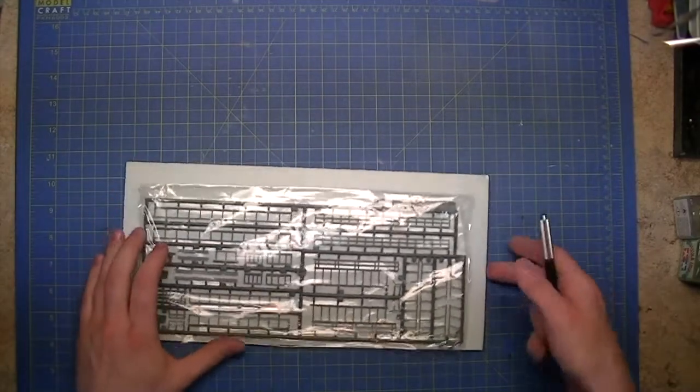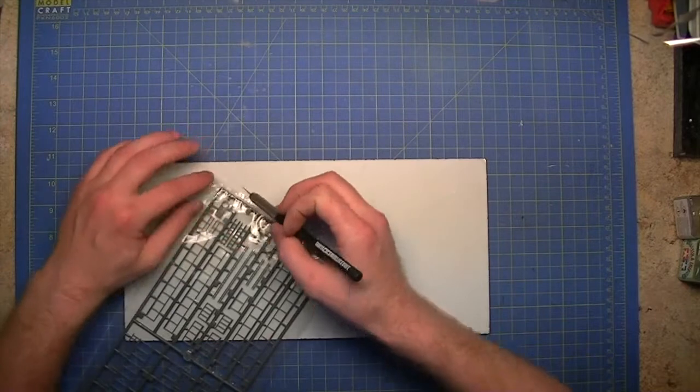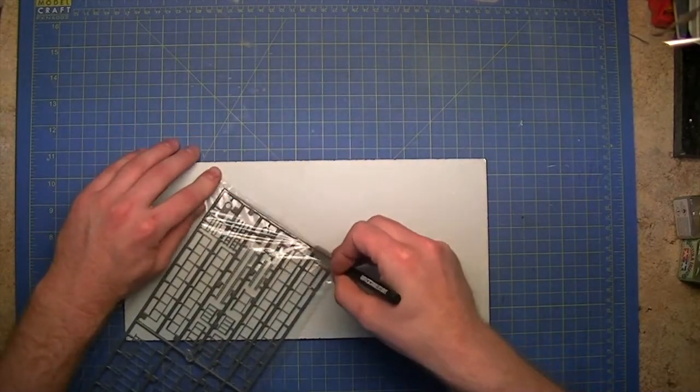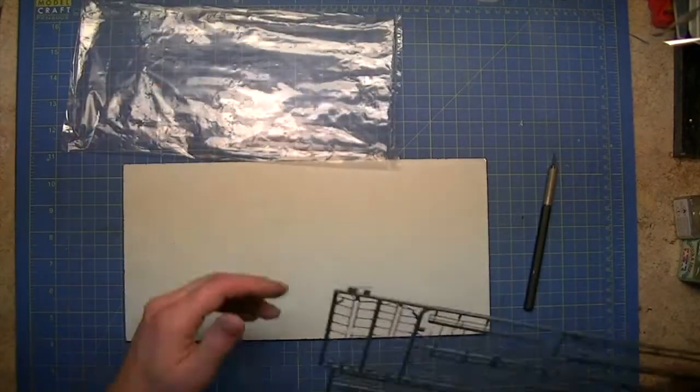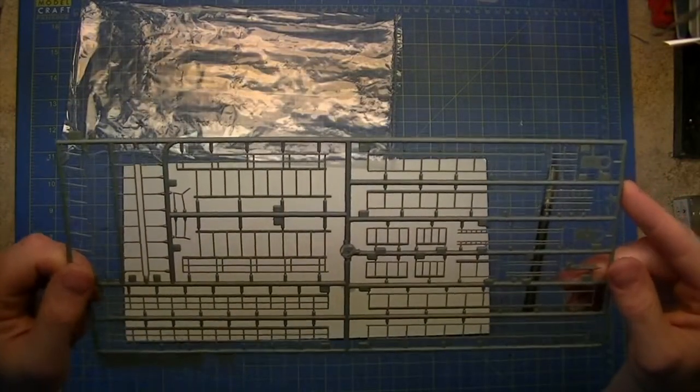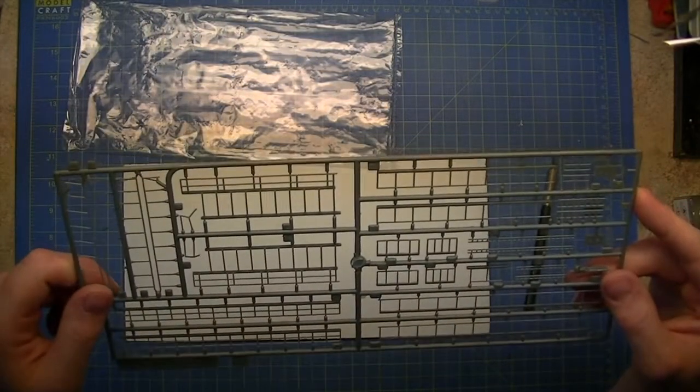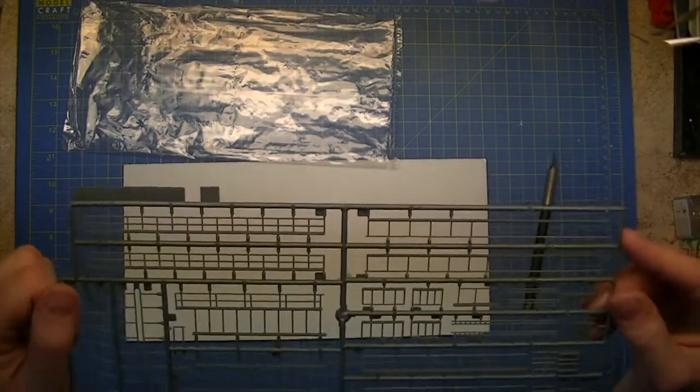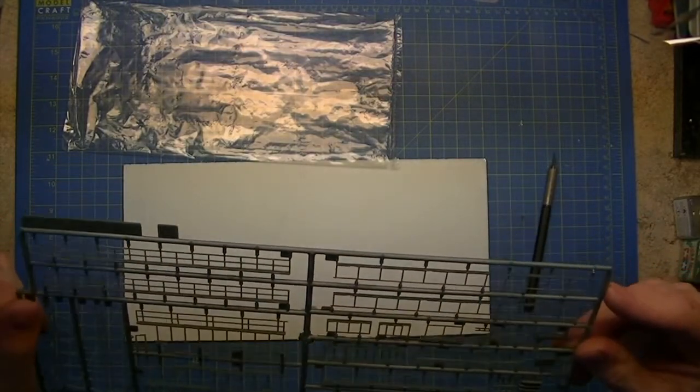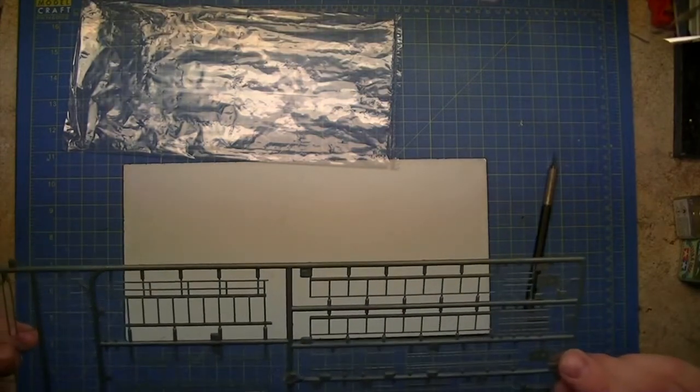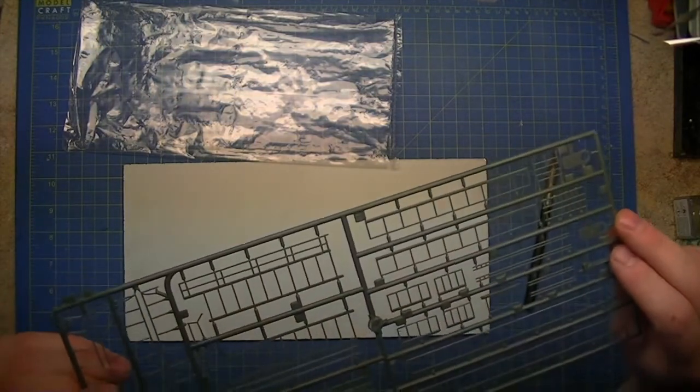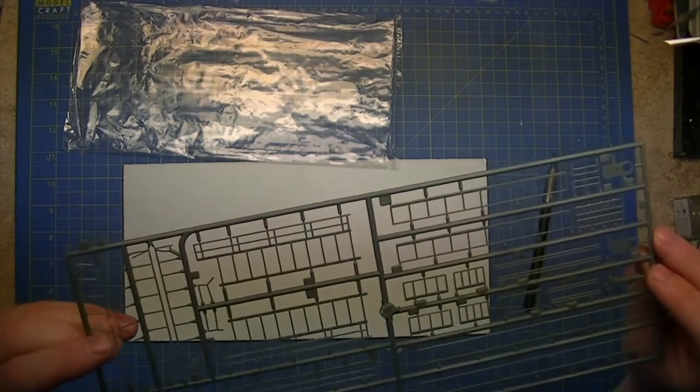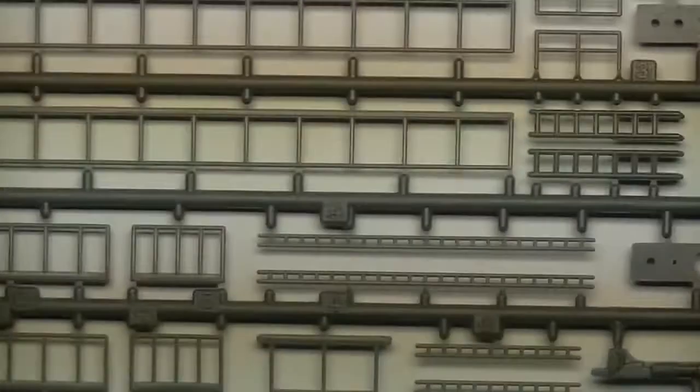Next sprue is railings. Now these are all over the sides and the tops, so these are fairly visible parts on the Dora. So having big fat chunky handrails is definitely a no-no on this type of model. And I must say they are actually fairly good. There is a very small amount of flash unfortunately on every single part, but a quick slide along with the knife should fix them.